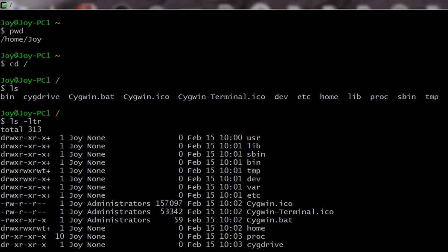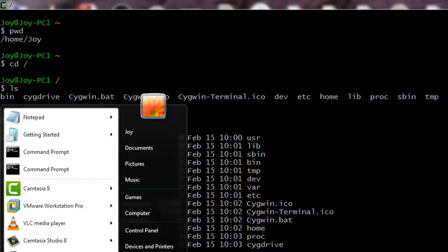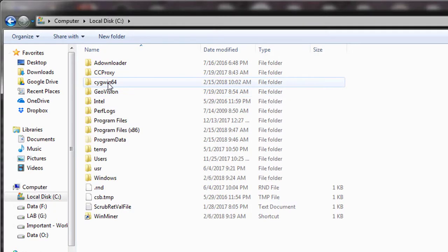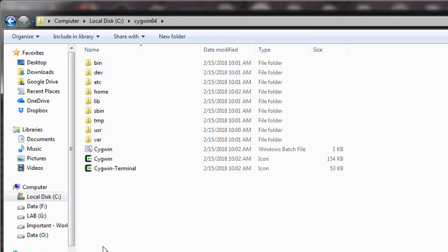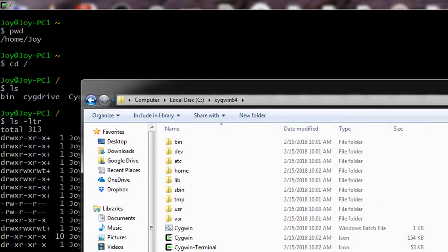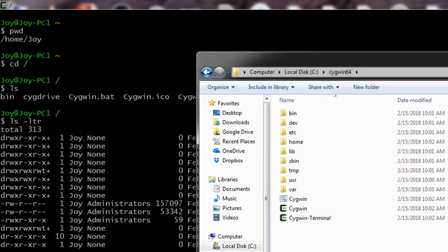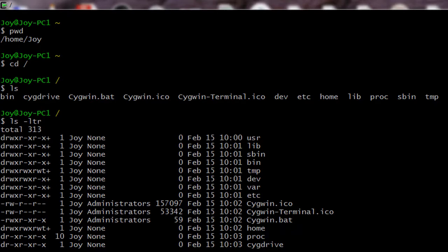Just to make you aware — once the installation is done, if you go to the C drive you'll find a folder called C:\cygwin64. The folders inside are what create the Linux environment, allowing you to run every Linux command from this shell.